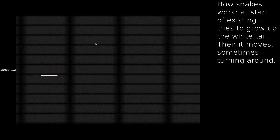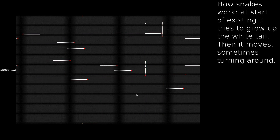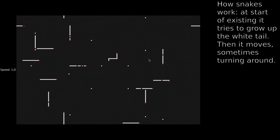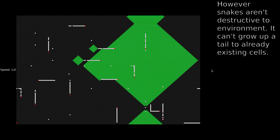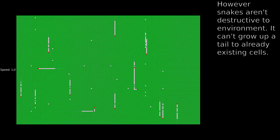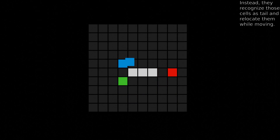I've added a snake. How snakes work: at the start of existing, it tries to grow up the white tail. Then it moves, sometimes turning around. It can't grow the tail into already existing cells. Instead, they recognize those cells as tail and relocate them while moving.